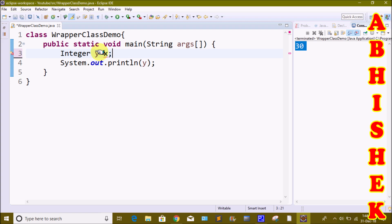This is a simple wrapper class. Now we have created the Integer class and converted the object. We can also use short, long, float, double, char, and boolean — all 8 primitive data types — and apply the same wrapper class approach.